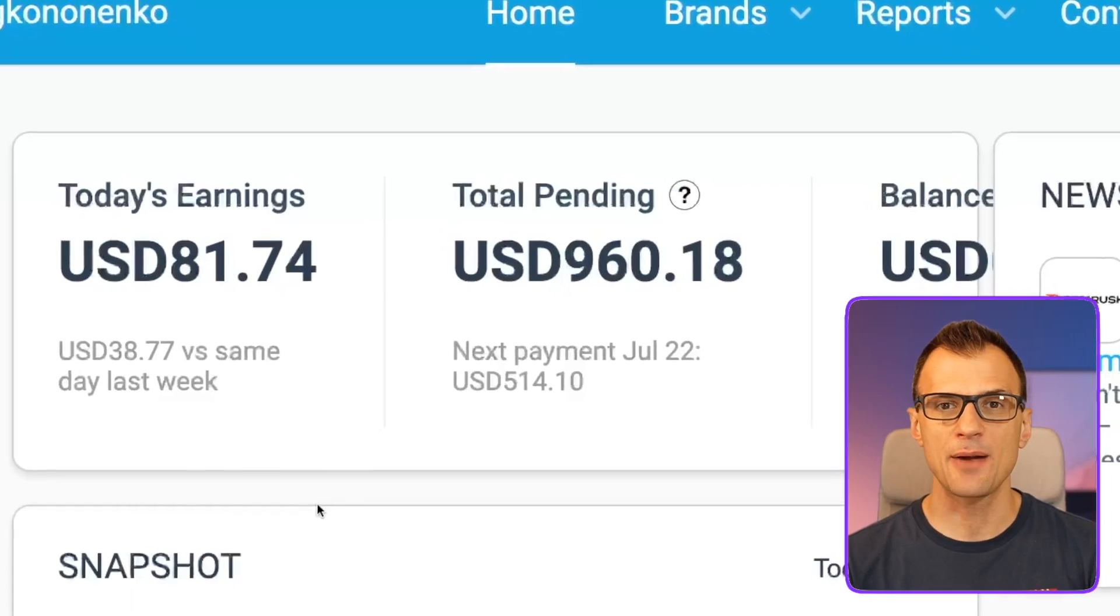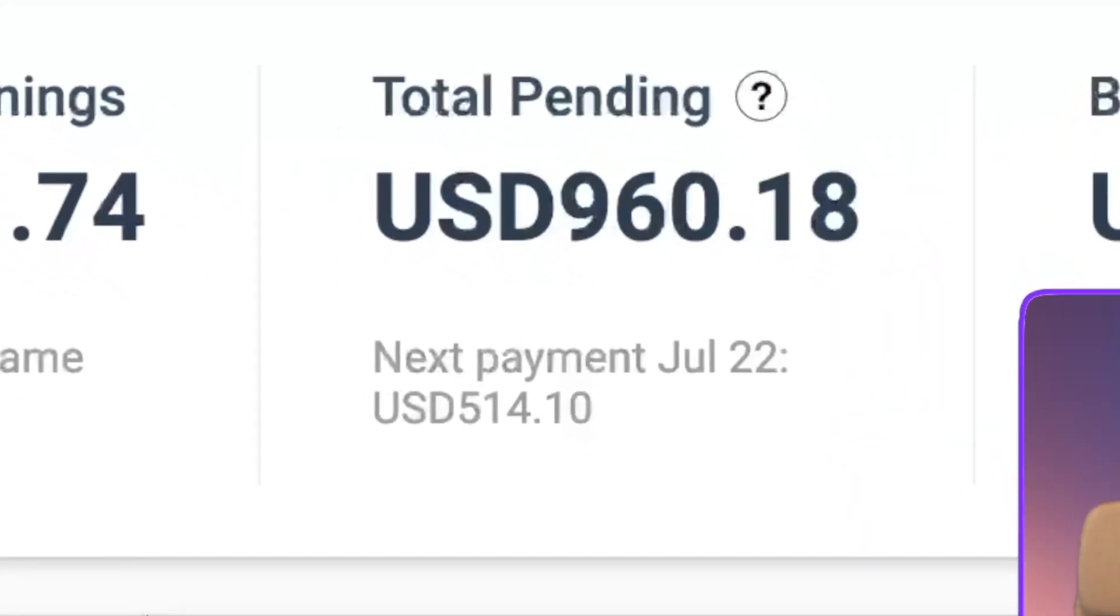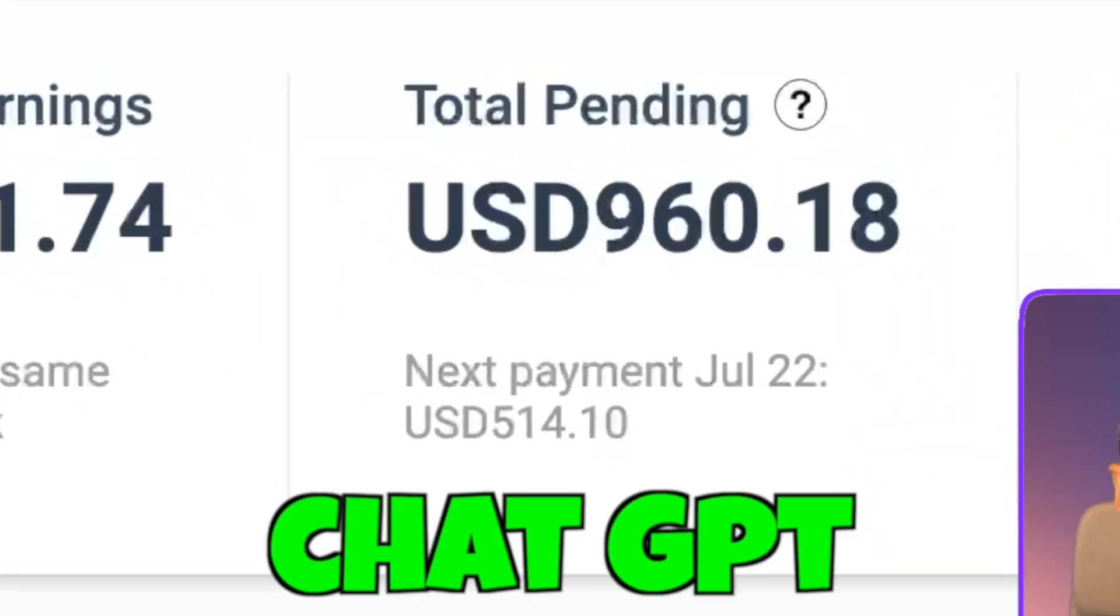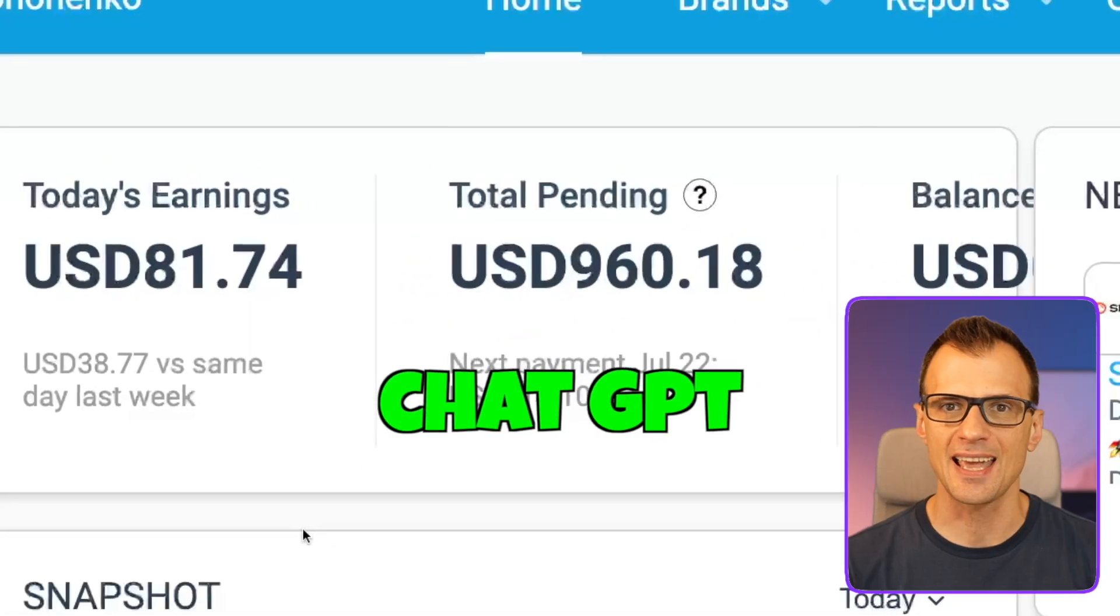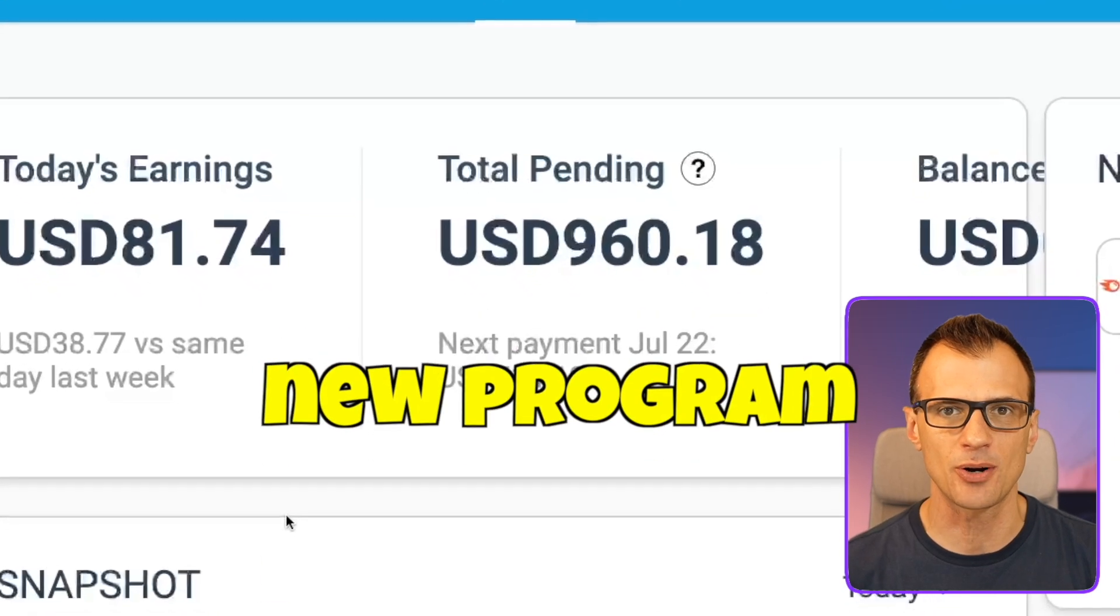Today I want to show you a very unique way to make a passive income using ChatGPT and a really cool and new affiliate program.